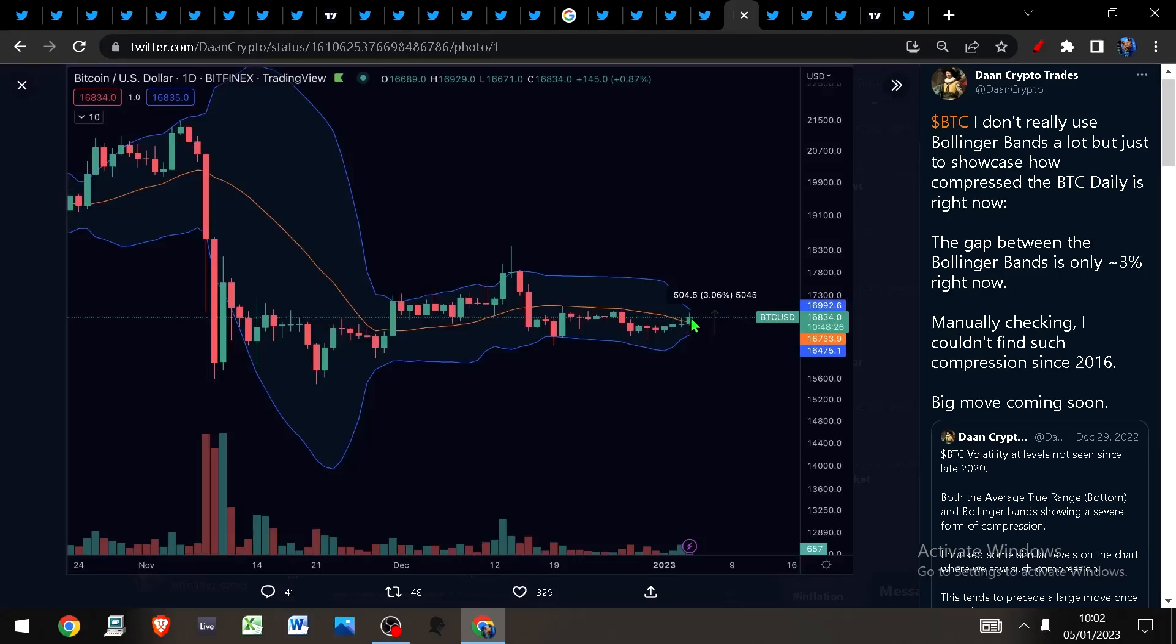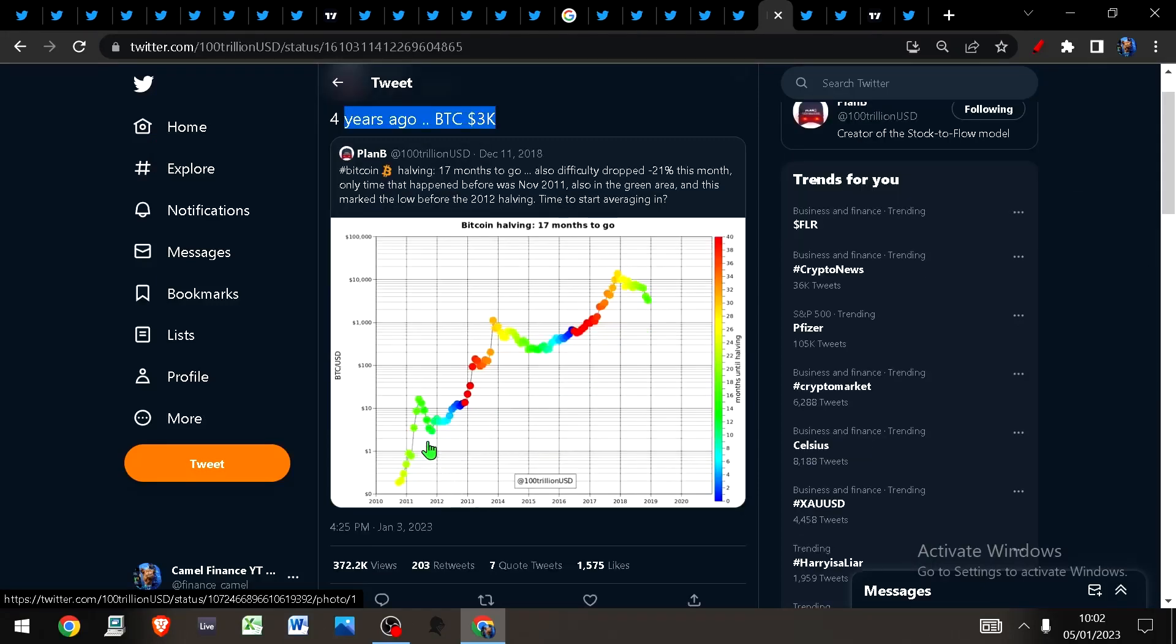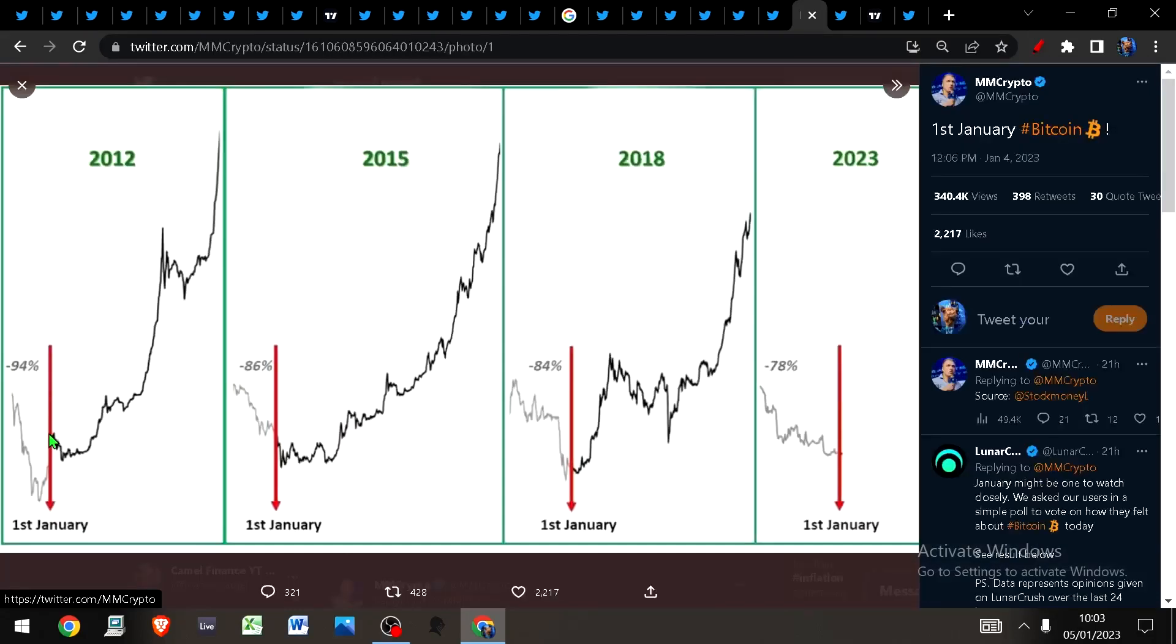Four years ago, Bitcoin was at $3k. If you look at the lows from the cycle instead of the highs, you will see that there are massive gains, lows to lows to lows, and I would expect to see this trend continue.